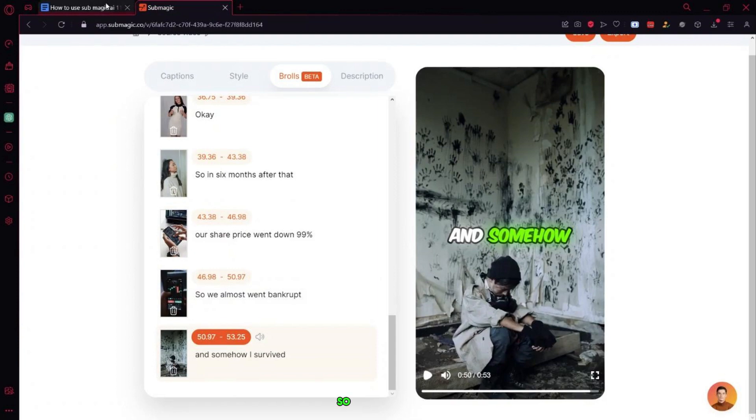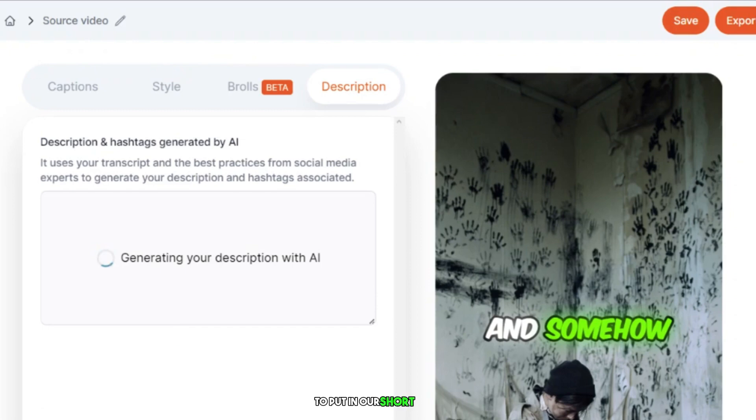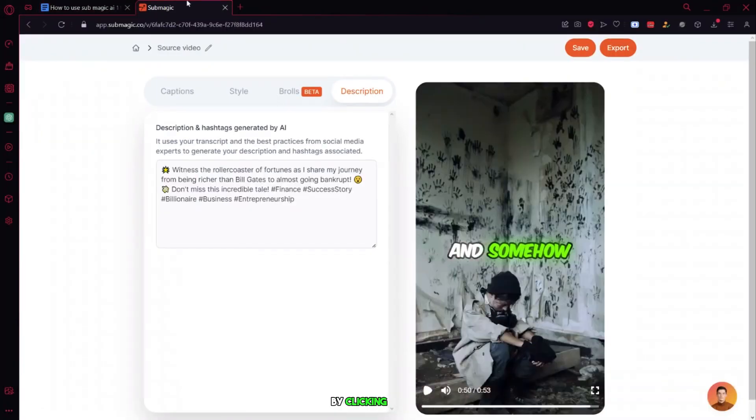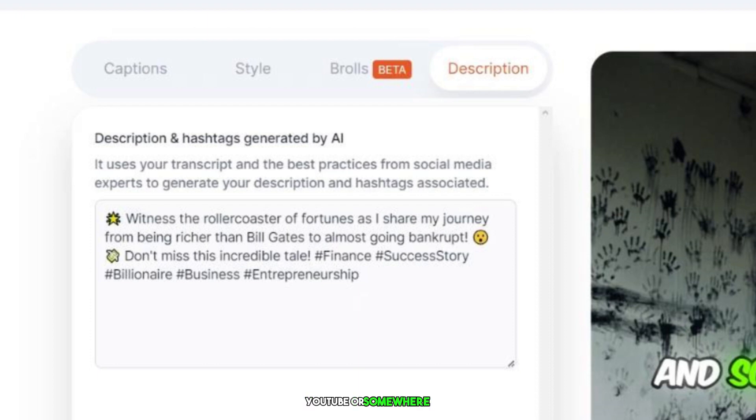So now we have added B-roll footage to our short. Here we have another option to get a description to put in our short video by clicking on this. It is generating the description. And here it is. You can use it after uploading the video on YouTube or somewhere else.